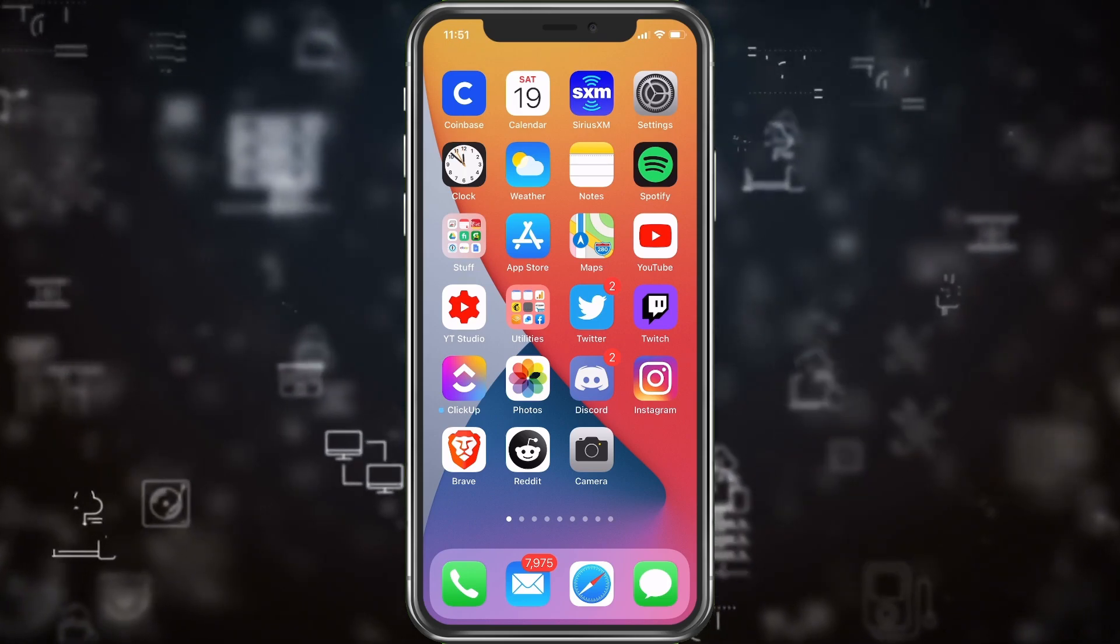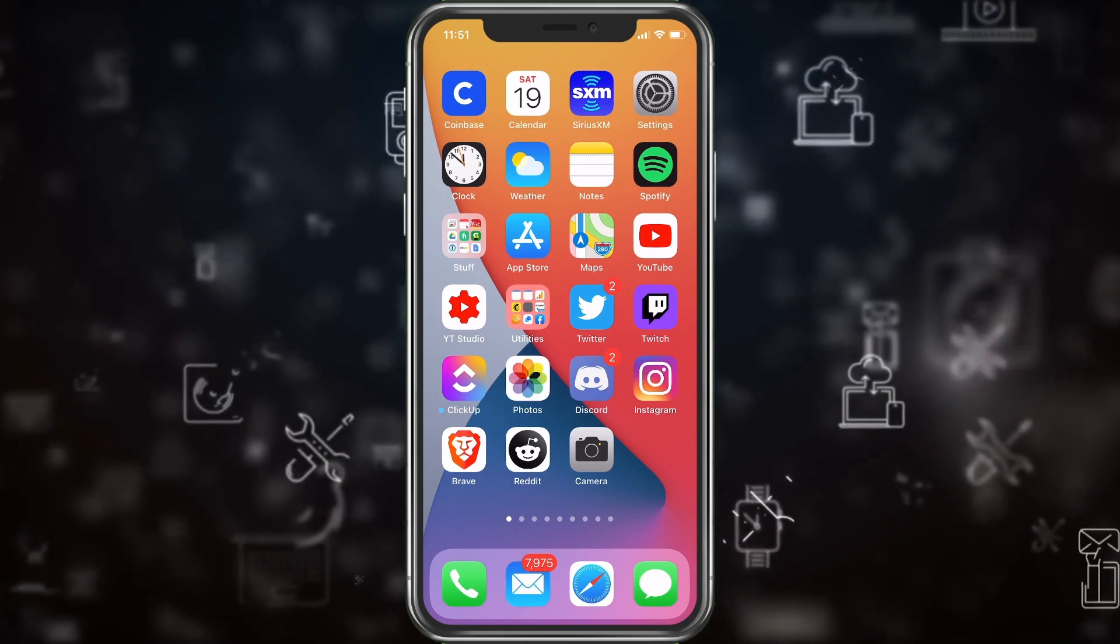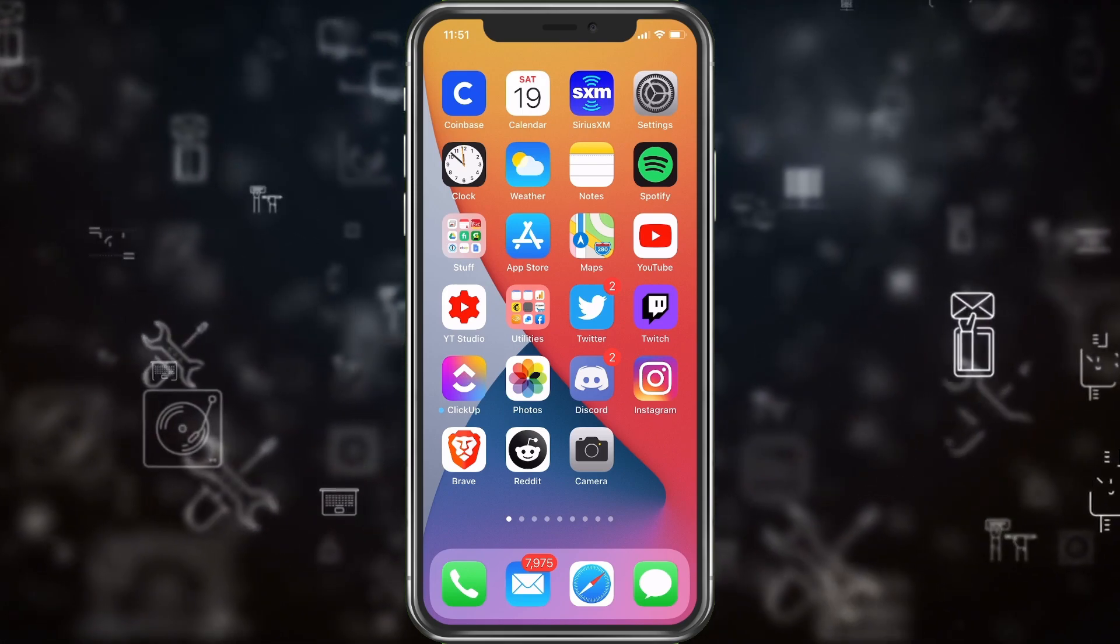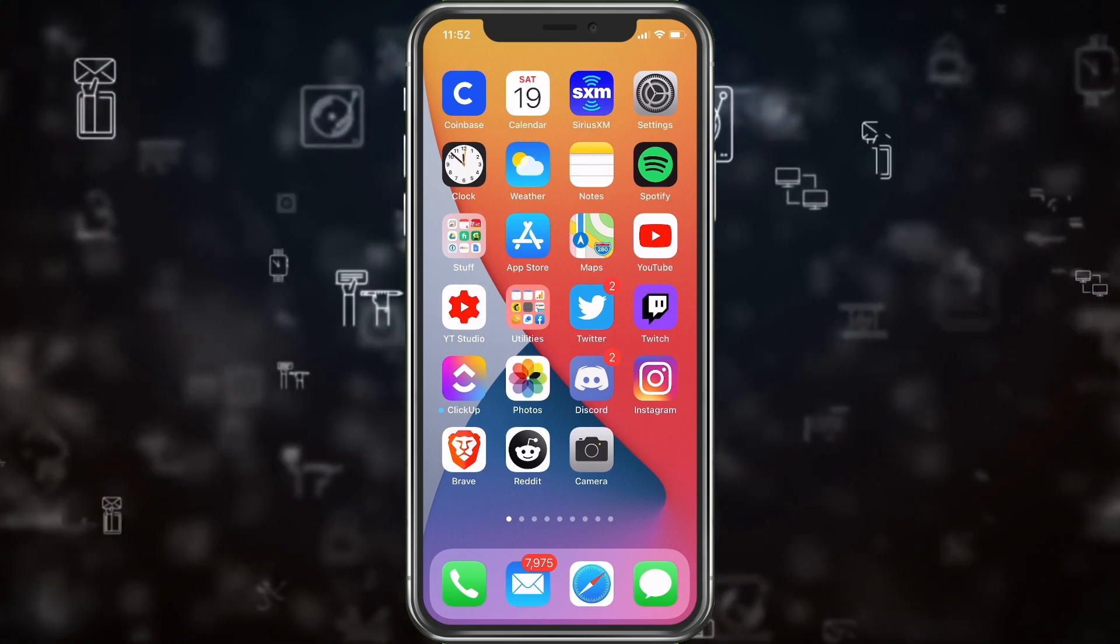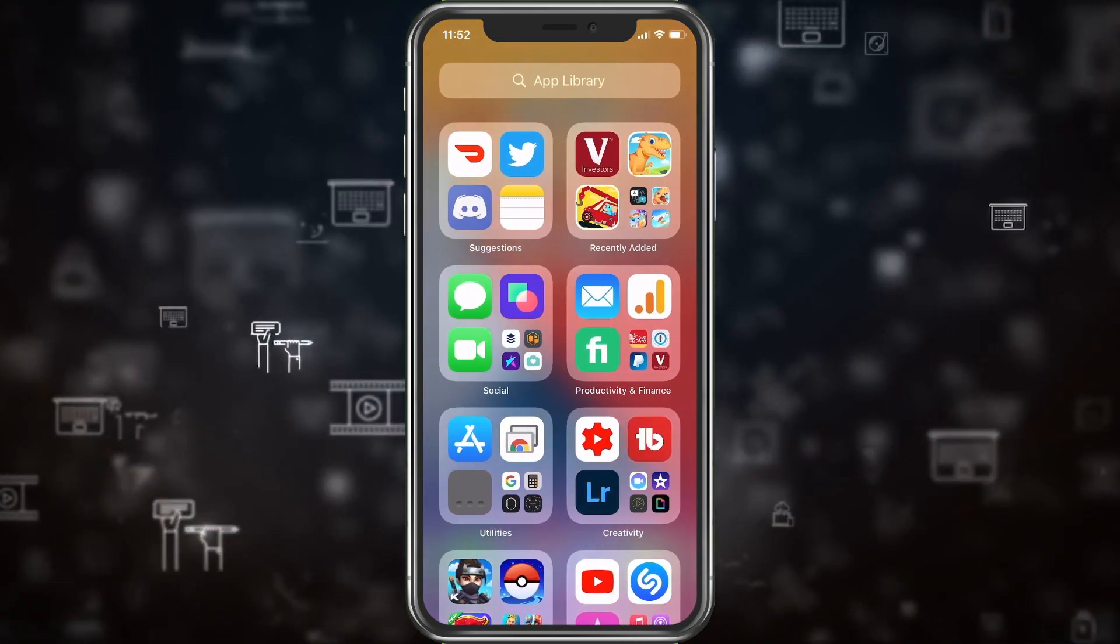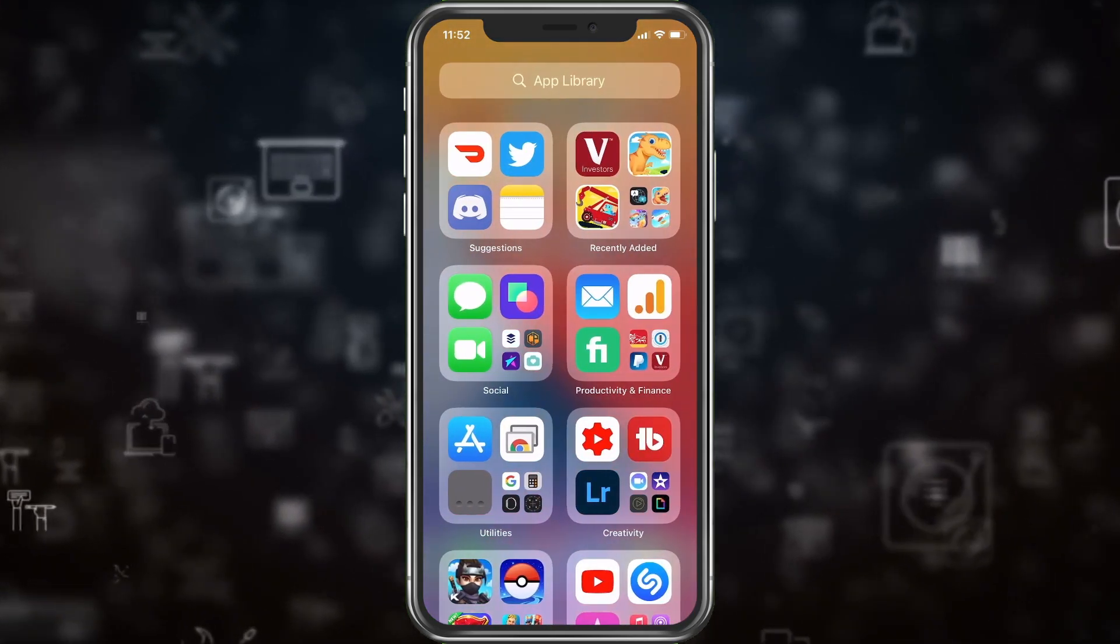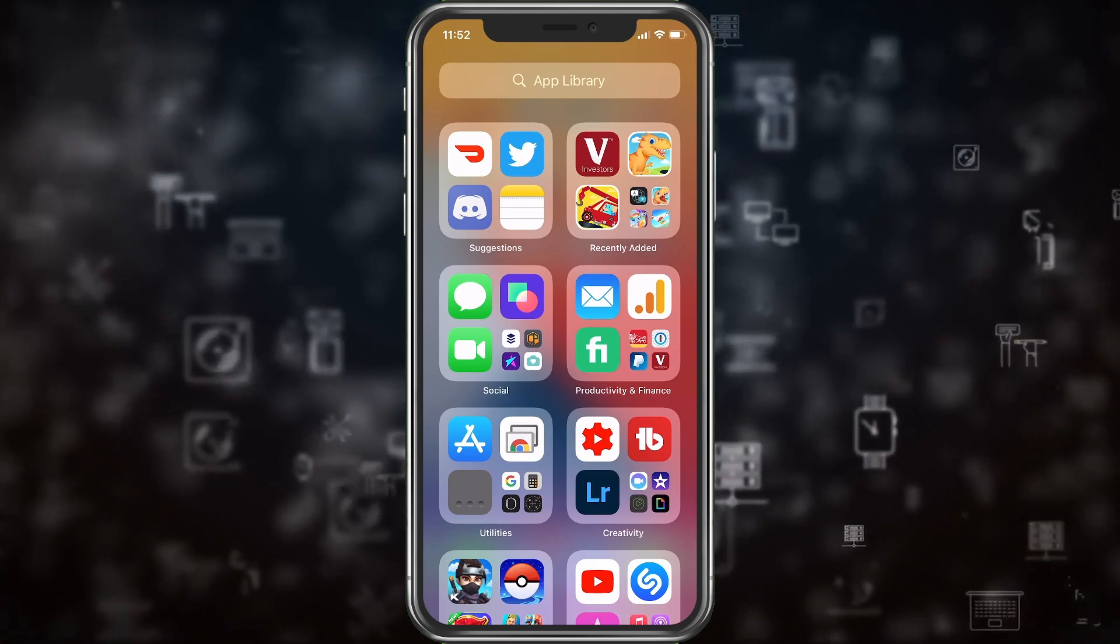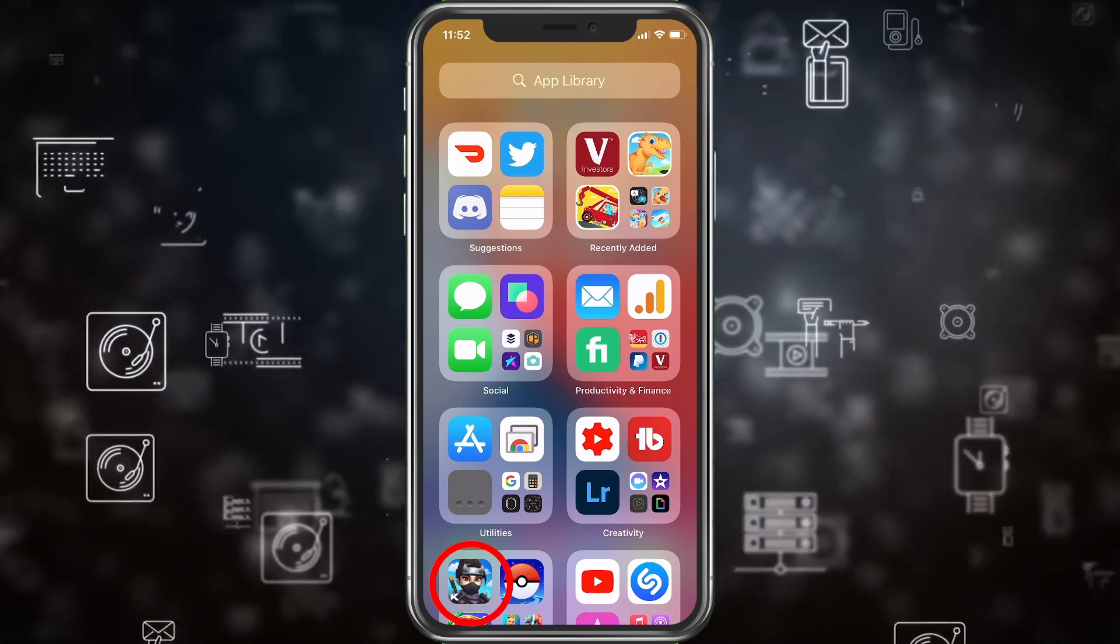Next we want to go to the app library. You can do that by scrolling all the way over to the right. After you're out of pages, it'll open up the library. So my final page, I move one more time and then we have the app library. Now you'll be able to see under games, it's still located there so we can select it.